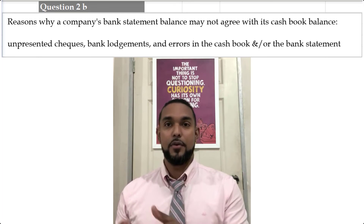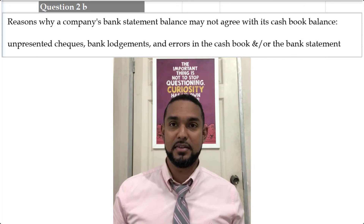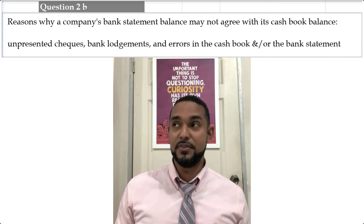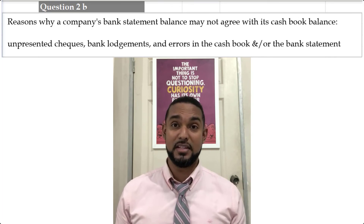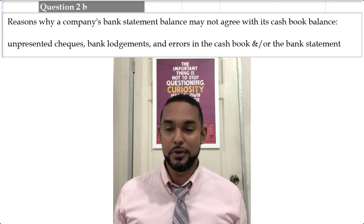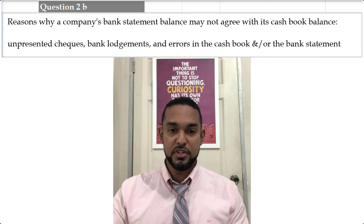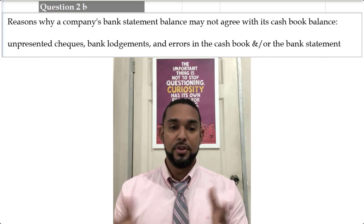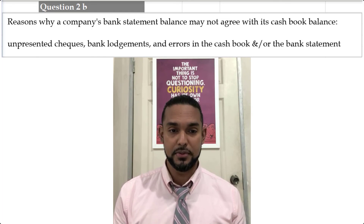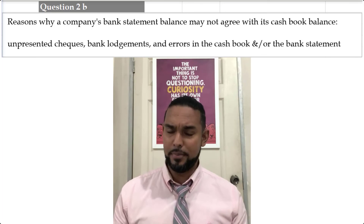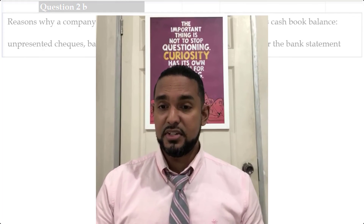And then there are errors. If you make an error in your cash book that is not reflected in the bank statement, or if the bank makes an error in your bank statement that is not reflected in your cash book, they won't agree. Those are the three reasons why the bank statement balance will not agree with the cash book balance.